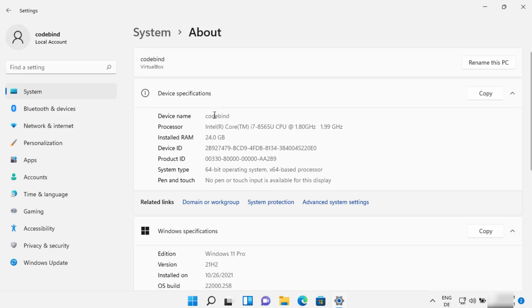So now we have successfully changed the computer name or the PC name on our Windows operating system. This is how you can change your computer name or PC name. I hope you've enjoyed this video and I will see you in the next video.